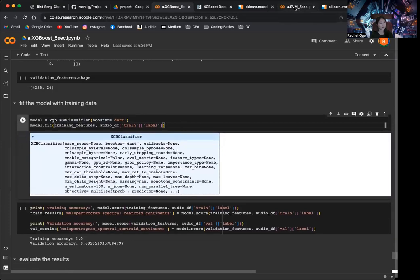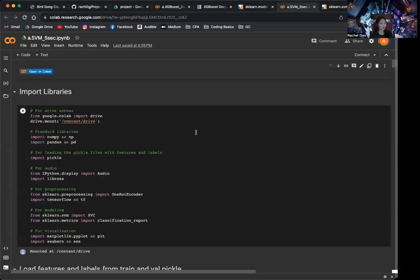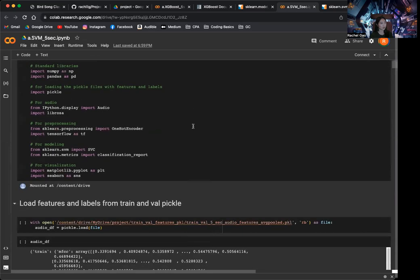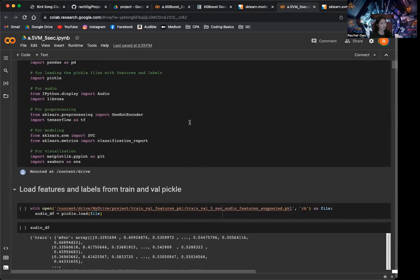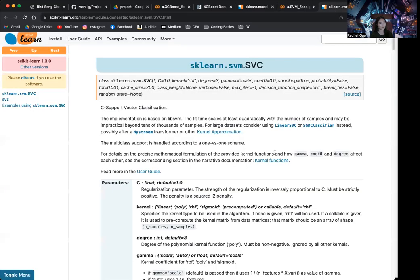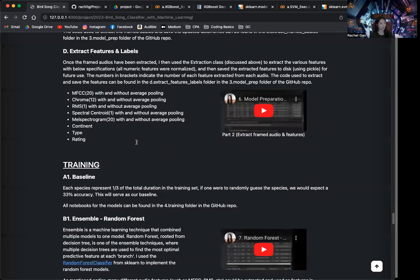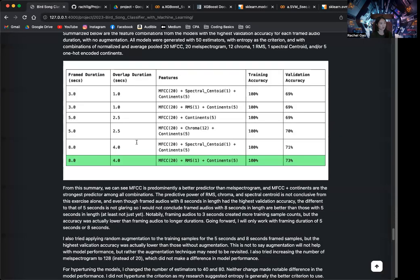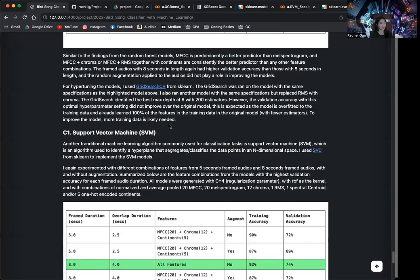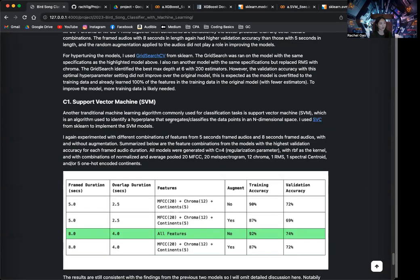And then next, we'll move on to the support vector machine. So support vector machine, I also included the documentation on my website, and you can read more about the support vector machine on my website as well. But essentially, the idea is that it's an algorithm that's used to identify a hyperplane that segregates or classifies the data points in an n-dimensional space.